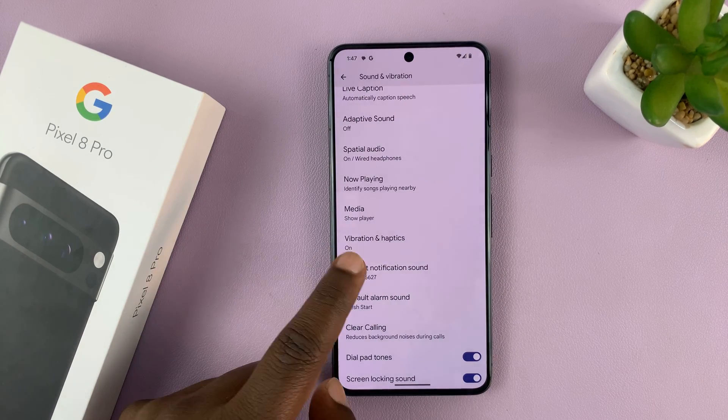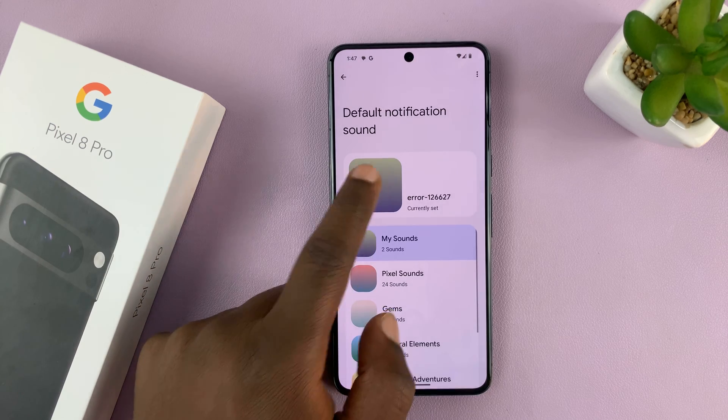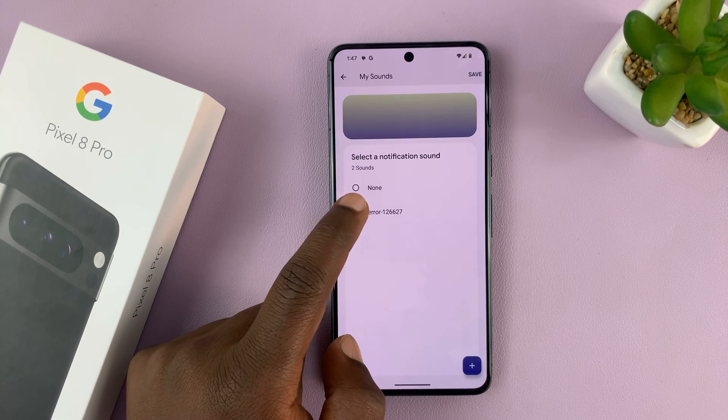You can see now it's added. So now I can just select it and tap on Save. And now when I check my Default Notification Sound, it's going to be this error sound.